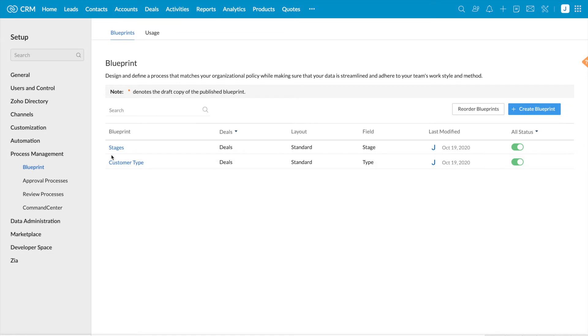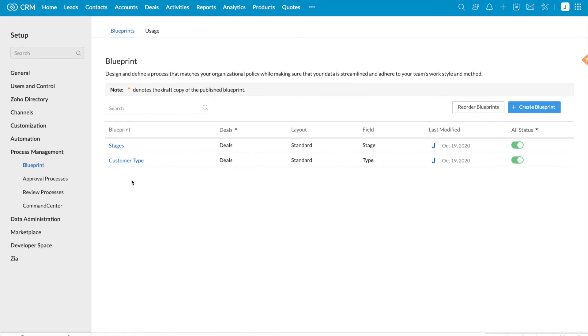I have two blueprints. First one is stages and the second one is customer type. And both these blueprints get executed for the same criteria. I want customer type blueprint to be executed first.